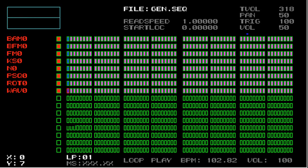So the final generator I'm going to talk about is WAV, or the WAV file playback generator. This is used for playback of WAV files, as you might be able to guess.